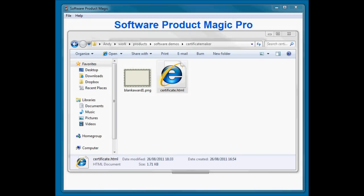Hi, Andy Brocklehurst here with another tutorial on Software Product Magic. In this video, we're going to make a certificate maker. This is a really simple example of something that you can do.